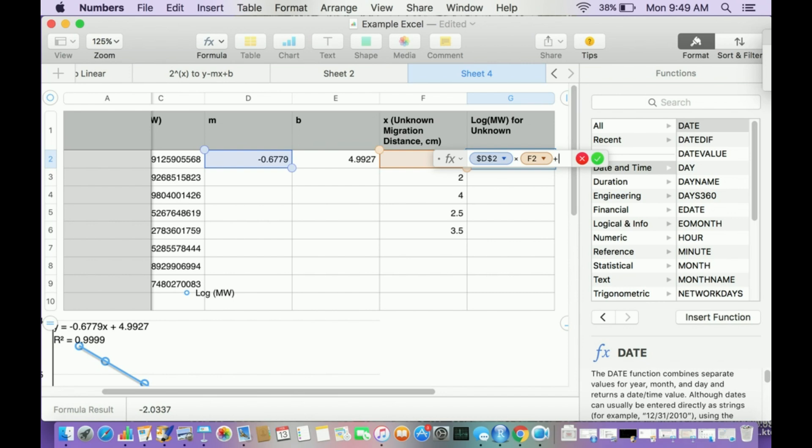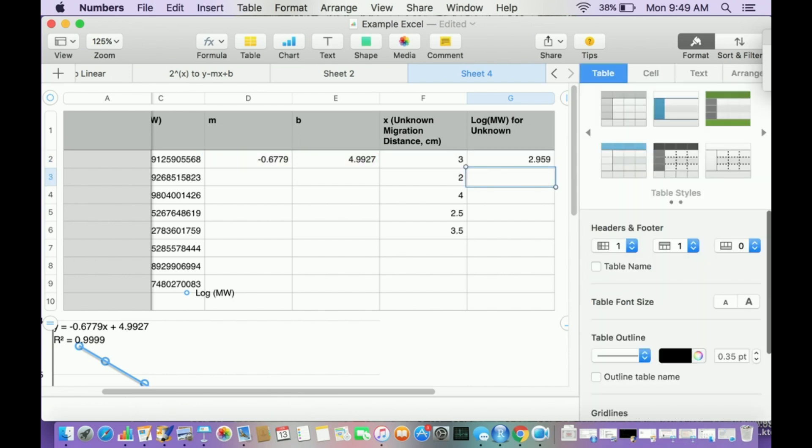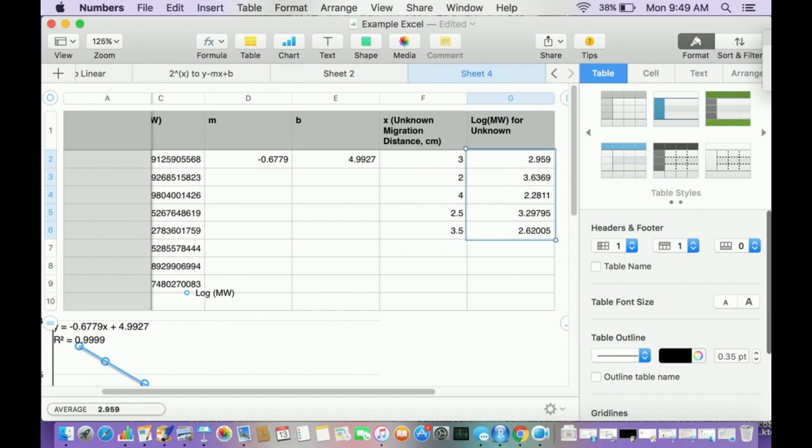Times, that's the asterisk shift 8. I'm going to click this cell right there, plus. Then I want B, the y-intercept, to be an absolute cell. So dollar sign E, dollar sign 2. That's the log of the molecular weight. Now I go to this little yellow dot here, drag it down, and it does all of them.